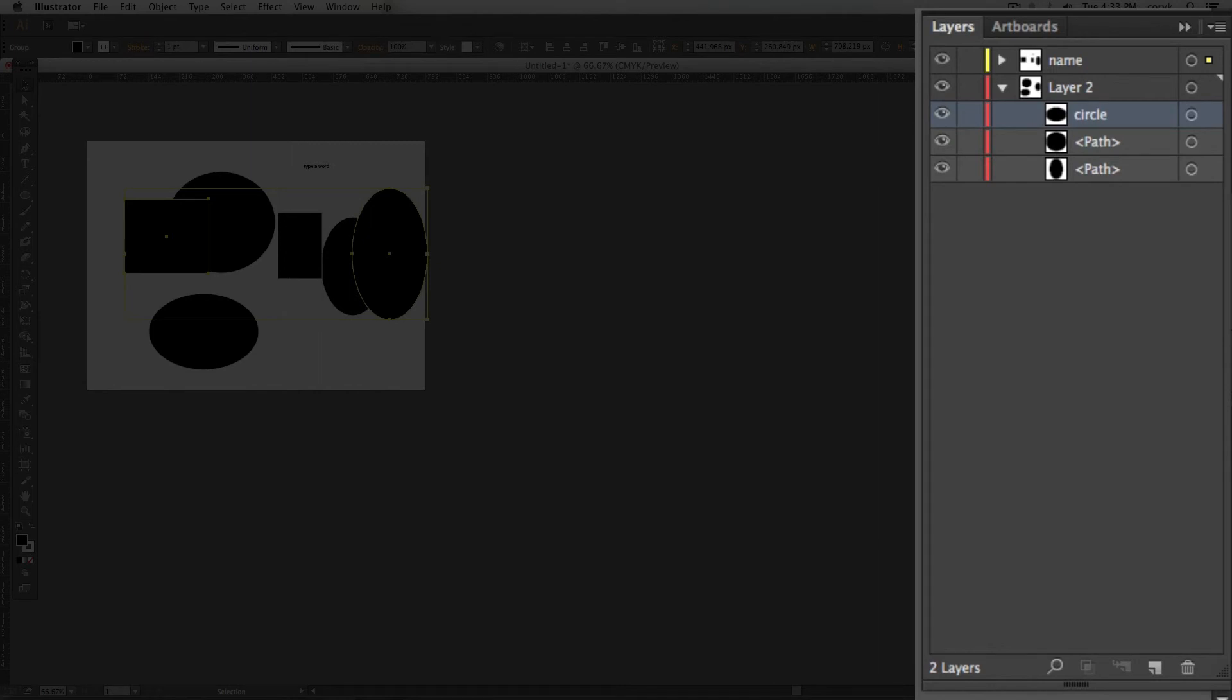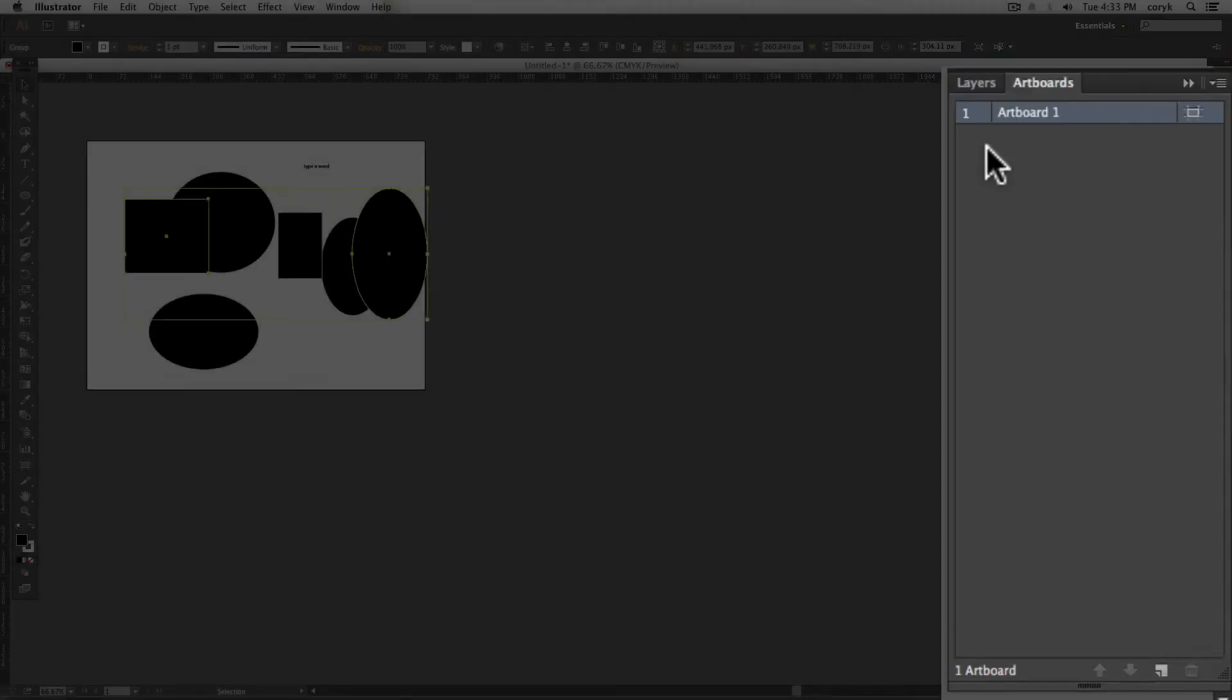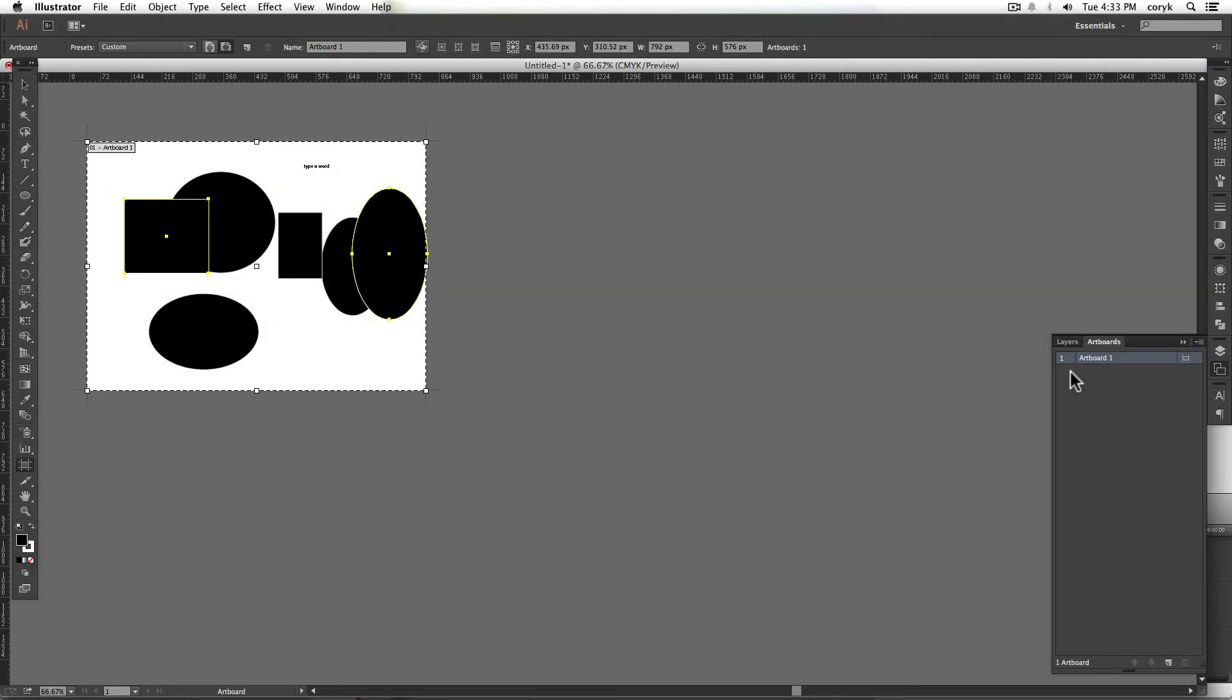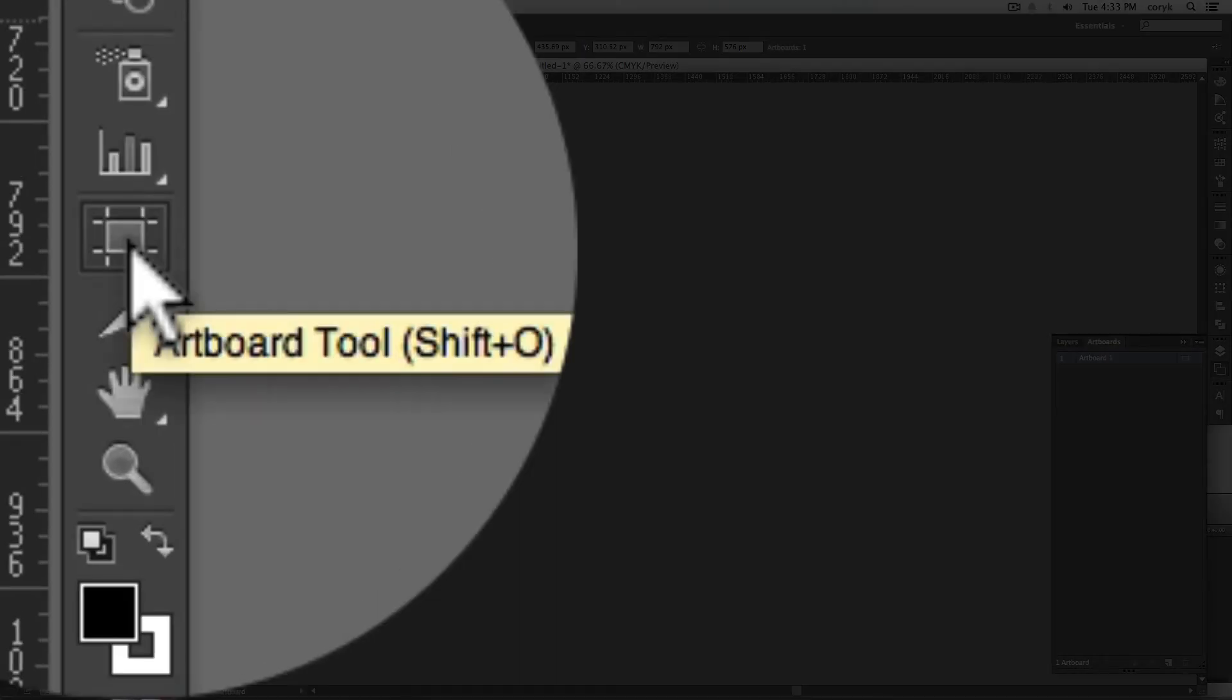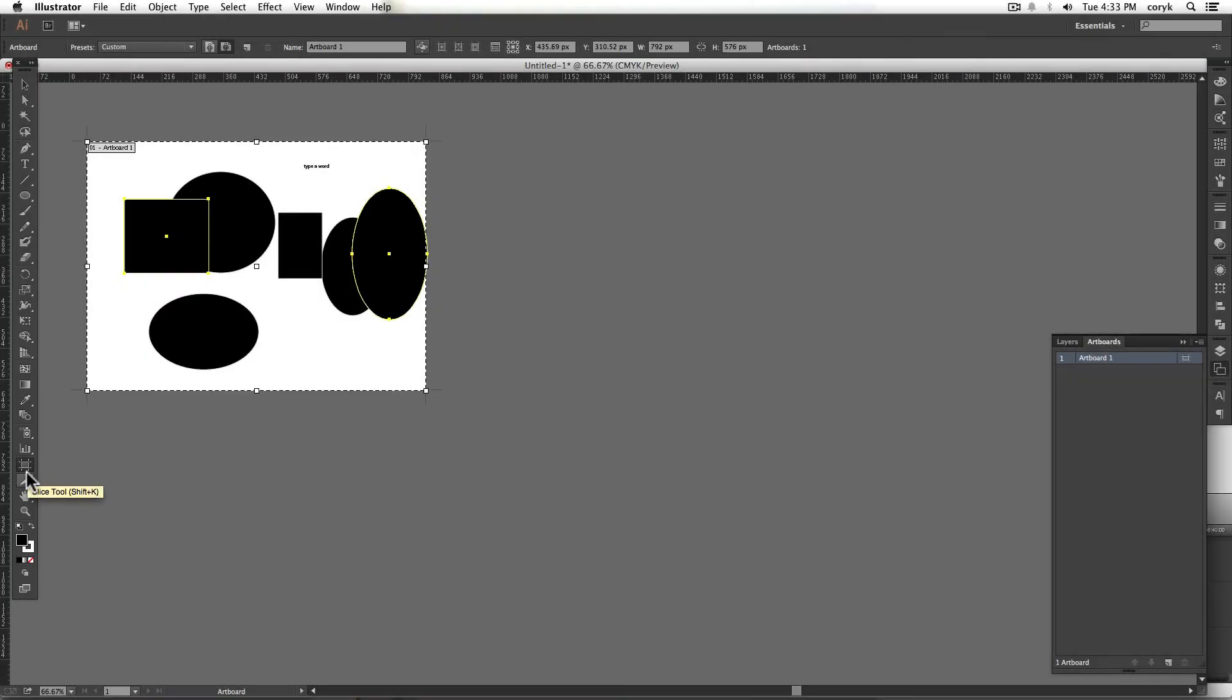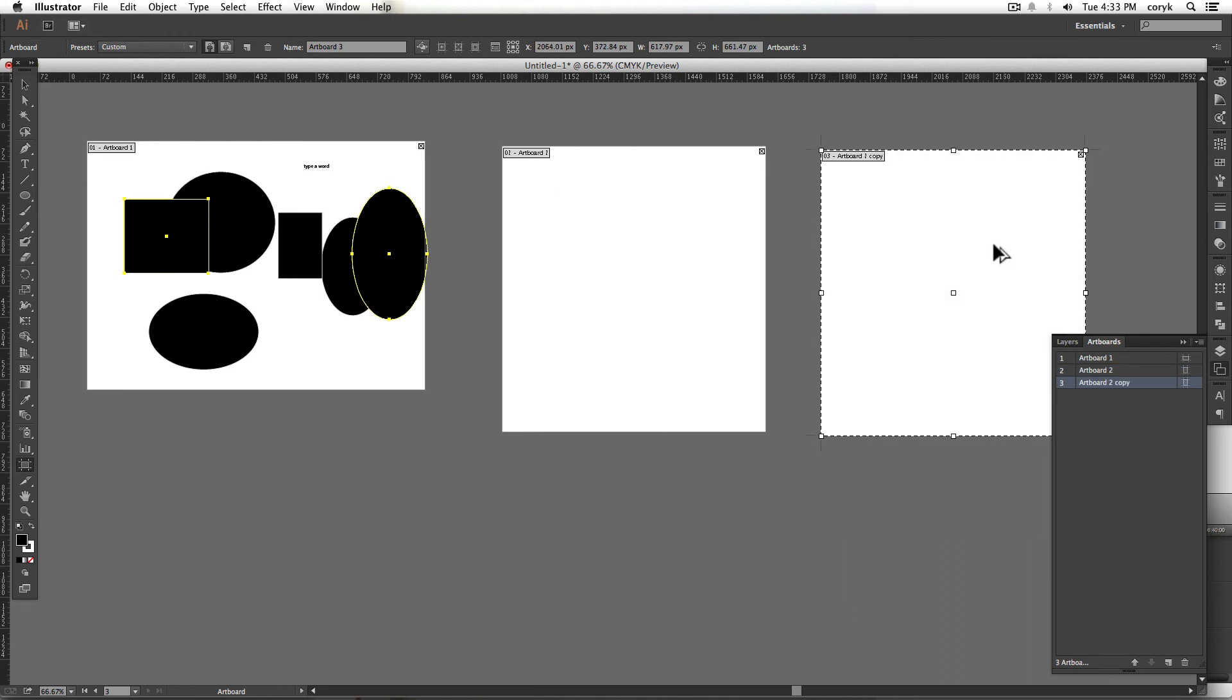Also, the other thing is artboards. This is kind of a newer in the last couple versions. You can do multiple page layouts. Shift O will bring up your artboard tool. This is what your artboard tool looks like. You can just click and drag. You can hold Alt and you can make copies of your artboards. Notice these artboards are like this now. And the order that they are in this palette will be the order that they show up in like a multiple page PDF. If you were to export multiple page PDF.